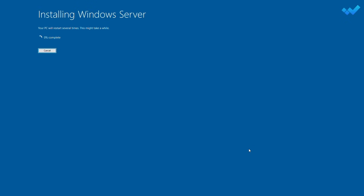Your system will be upgraded to Windows 11 in a while. This may take some time — do not interrupt this process. After the upgrade process is completed, you'll have the same edition of Windows that was previously installed on your PC.